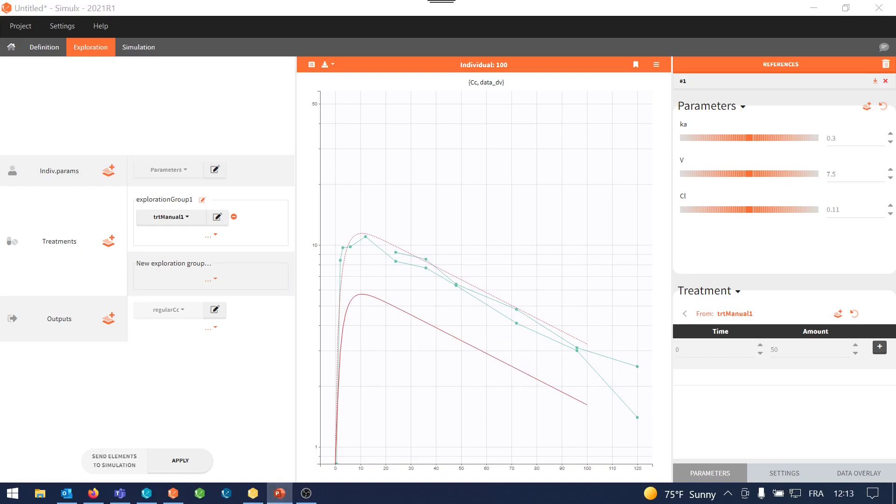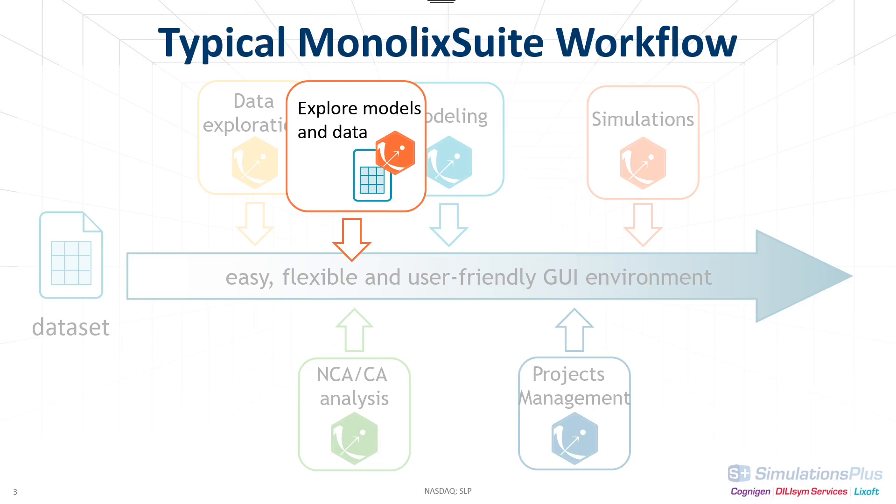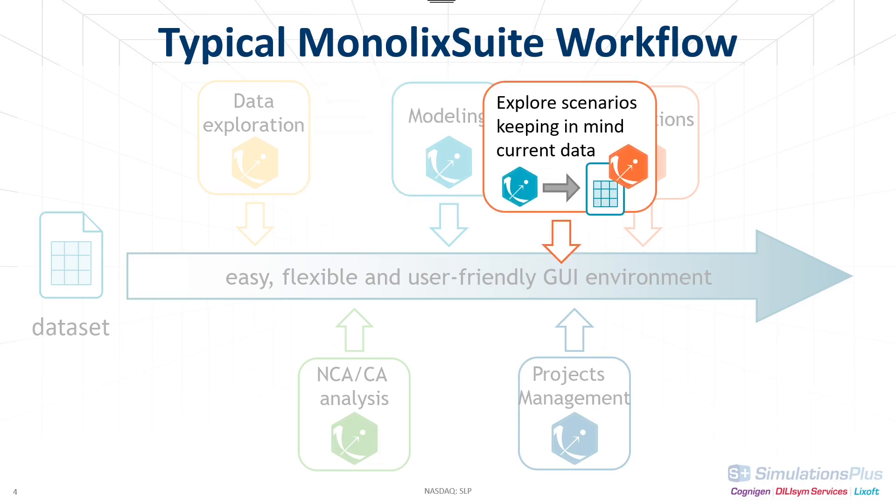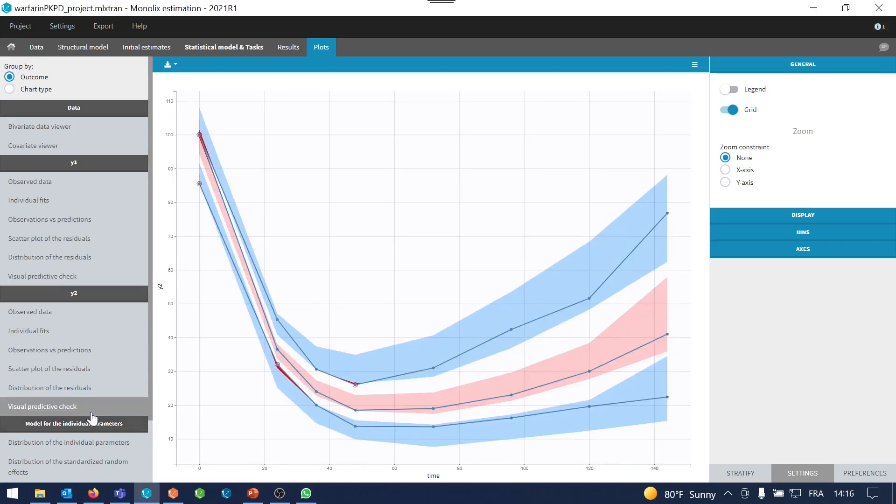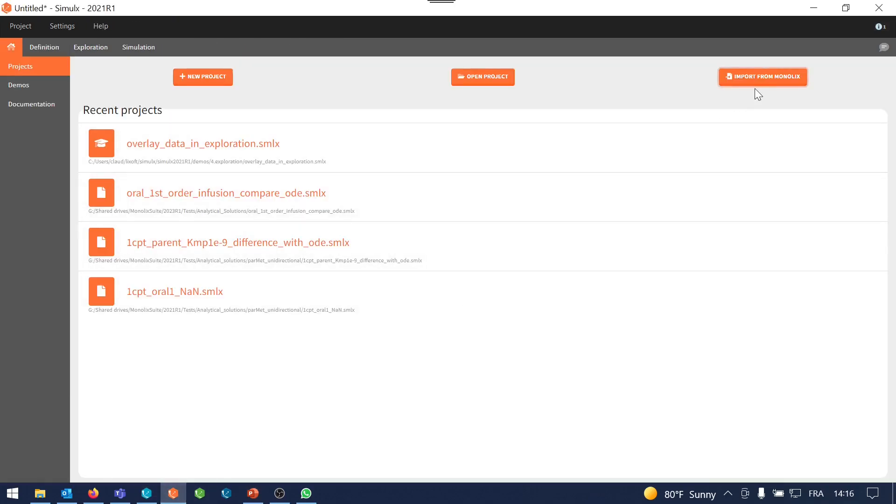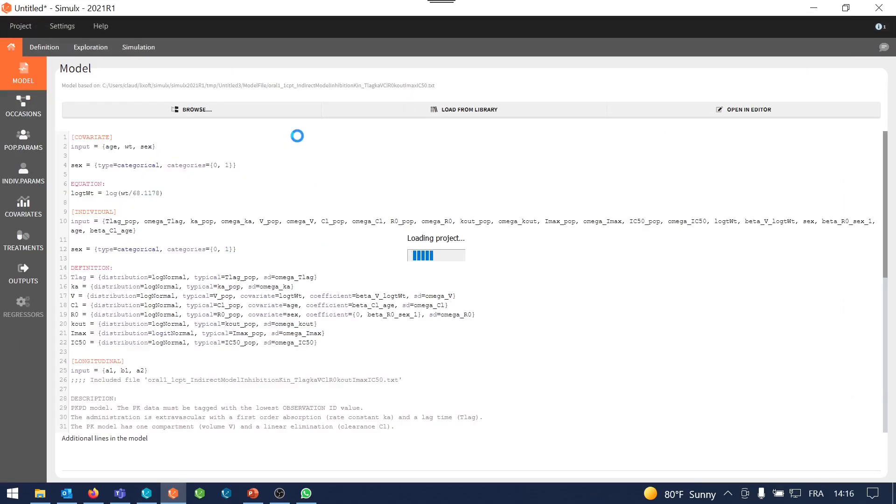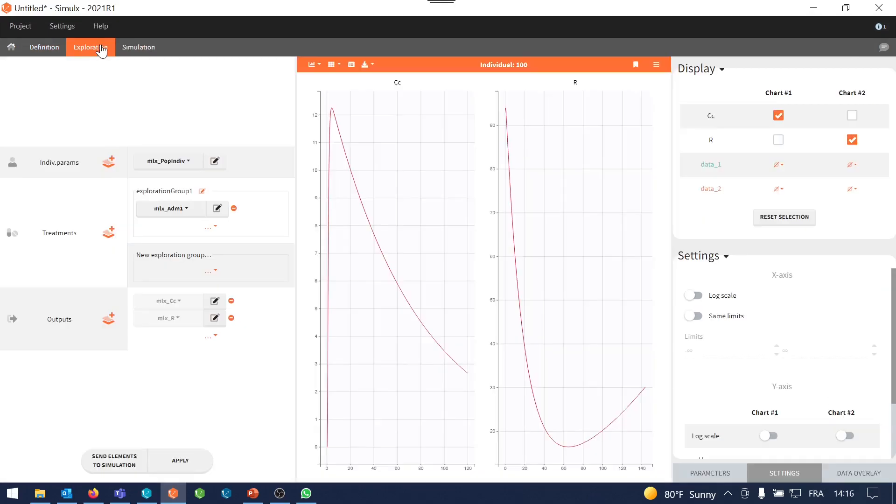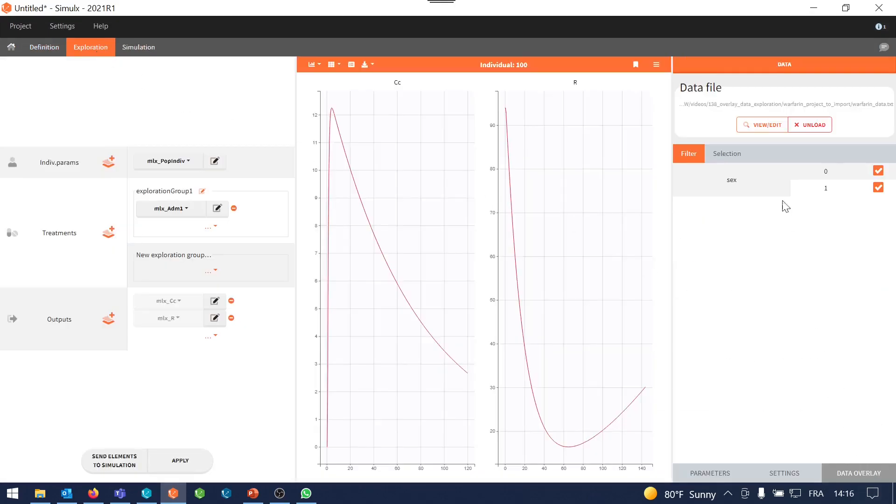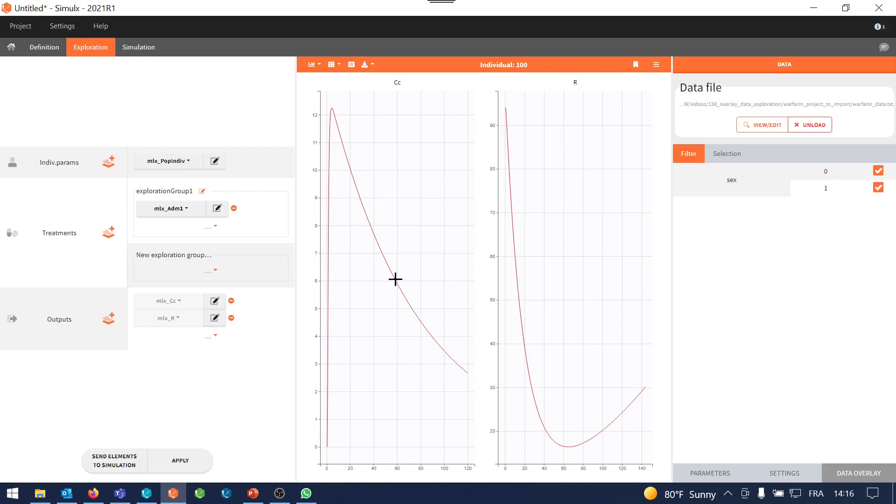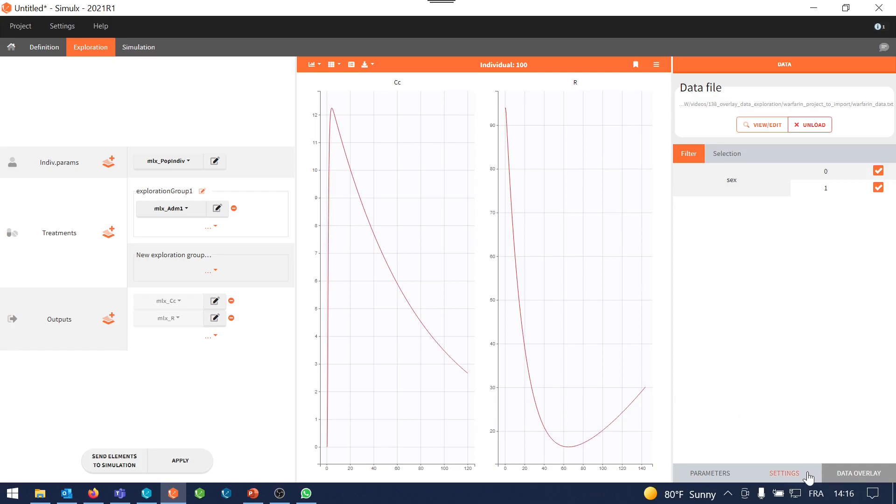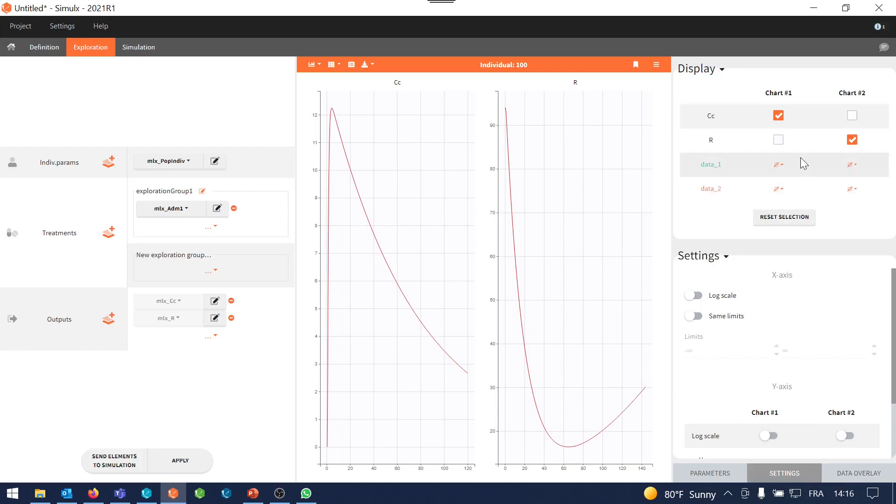So we are going to move to the second case. So imagine now that you have developed a model in Monolix and you want to explore new scenarios with this model. I have a Monolix project with a good model for the warfarin PK and PD data. Let me import it into Simulix. When I import it into Simulix, the original data is already loaded here in the data overlay section.